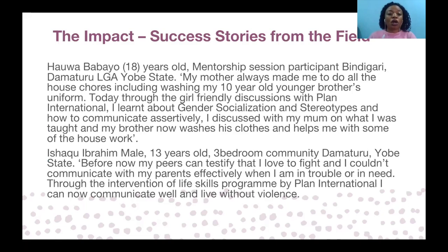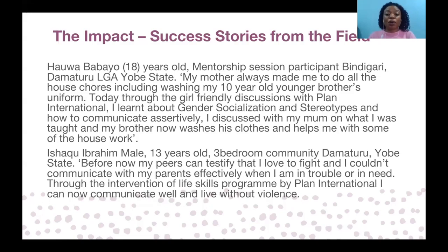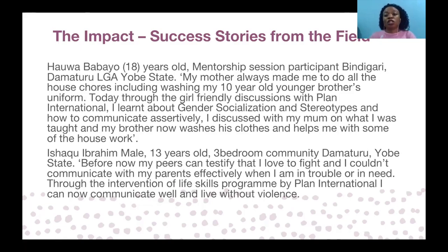Here are some of the impact stories that we have gotten — the names have been changed to protect their identity. One of the participants of the out-of-school girl session said: 'My mother always made me do all the house chores, including washing my 10-year-old brother's uniform. Today, through the girlfriend discussions with Plan International, I learned about gender socialization and stereotypes and how to communicate assertively. I discussed with my mom what I was taught, and my brother now washes his clothes and helps me with some of the house chores.' From one of our male participants: 'Before now my peers can testify that I loved to fight and I couldn't communicate with my parents effectively when I'm in trouble or in need. However, through the intervention of the life skills program by Plan International, I can now communicate well and live without violence.' Towards the end of the project, assessments will be carried out to gather both quantitative and qualitative data.